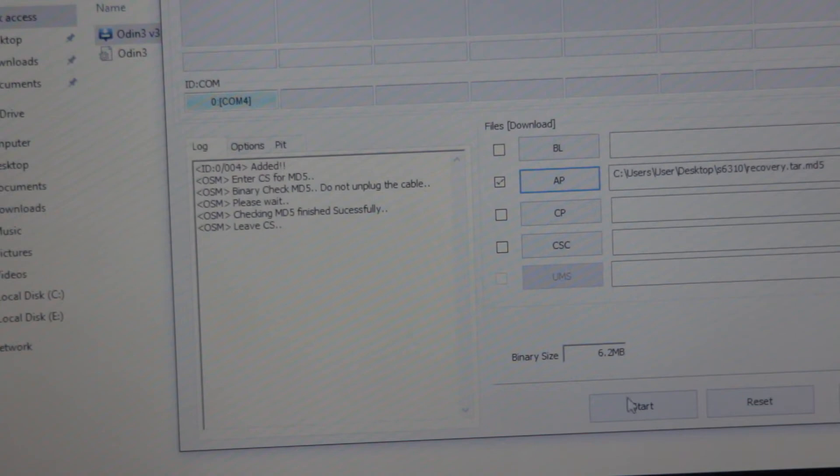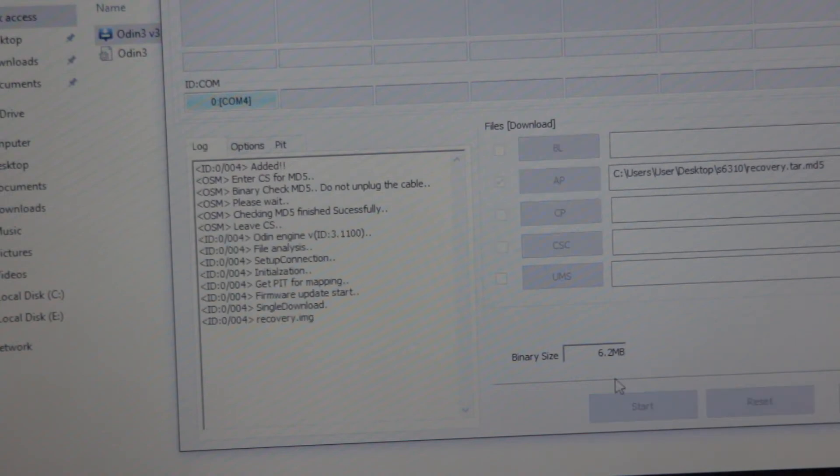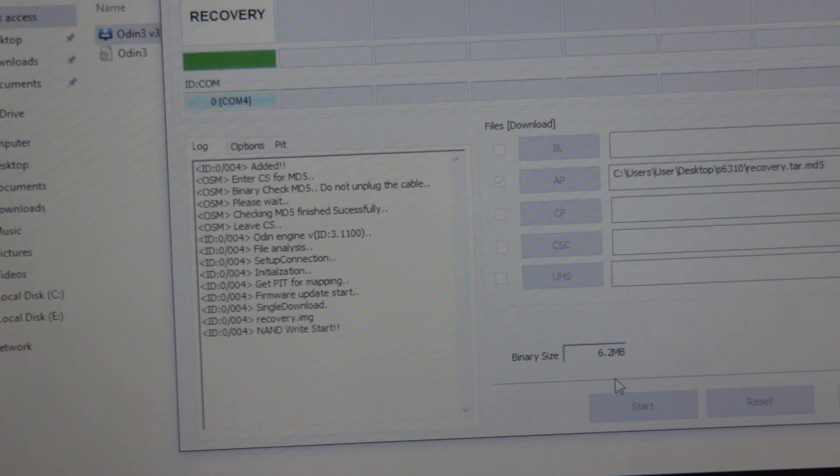Now we are ready to click start. And as you can see, the flashing process has already been started and we are almost done at this point.